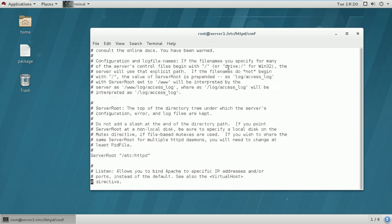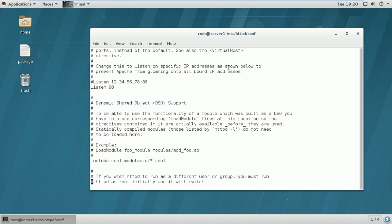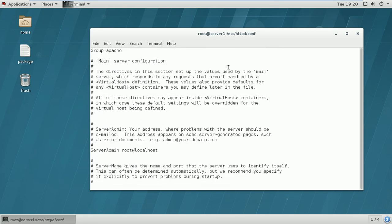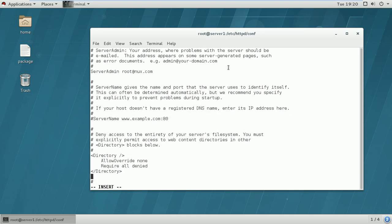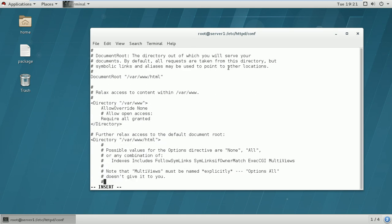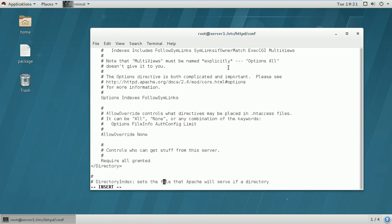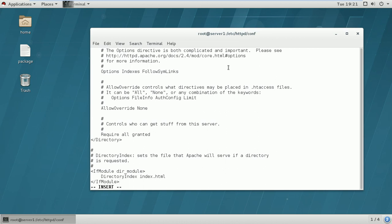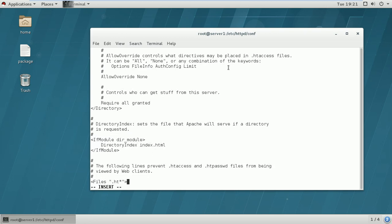There is not much to edit in httpd.conf. In our previous version we already modified this file for server configuration, but there is nothing much needed for a basic setup. You can easily edit it — for example, I am setting the ServerAdmin to root@nux.com. All other things are set by default. I am also going to define the ServerName here as www.nux.com, since we have configured our DNS server as nux.com. The DocumentRoot location /var/www/html is already defined, which is where we created our index file — that HTML file will be the default web page. Nothing else needs to be changed, so save it.